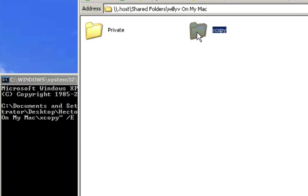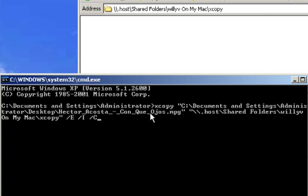Now before I hit return, I'm going to go ahead and open up this folder so you can see that it is empty. And then once I hit return, it'll start the process of transferring the file from my main hard drive over into a backup shared drive. So let's go ahead and do that.